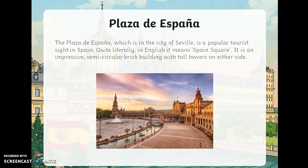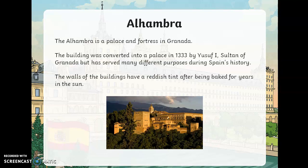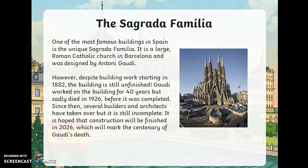The Plaza de España in the city of Seville is a popular tourist site. In English it means 'Spain Square.' It's an impressive semicircular brick building with tall towers on each side. The Alhambra is a palace and fortress in Granada. The building was converted into a palace in 1333 by Yusuf the First, Sultan of Granada. The walls have a reddish tint from being baked in the sun. I wonder what part of Spain you could find Granada in.